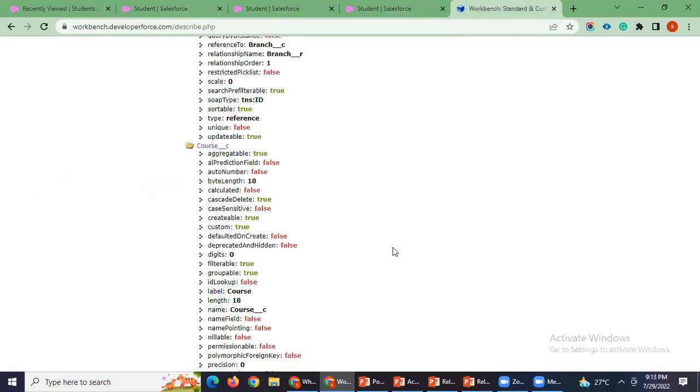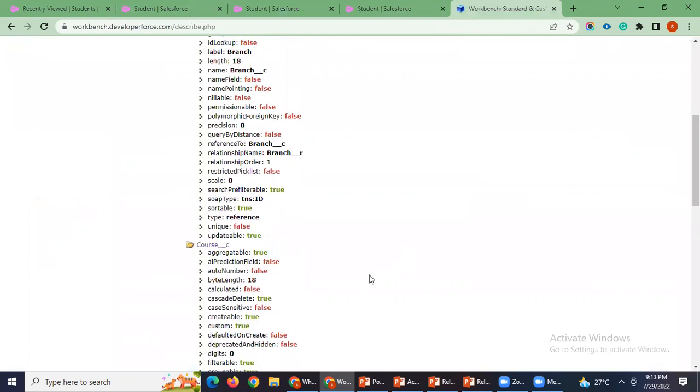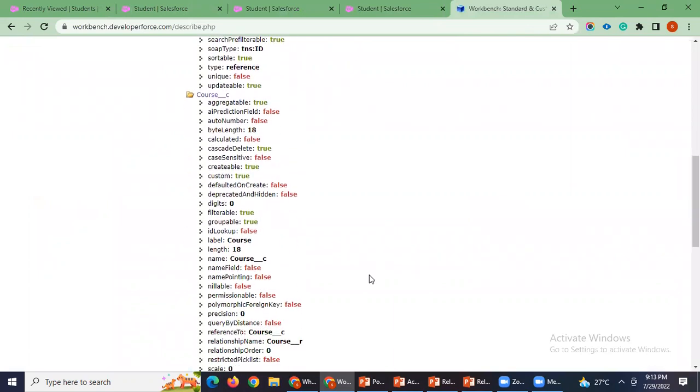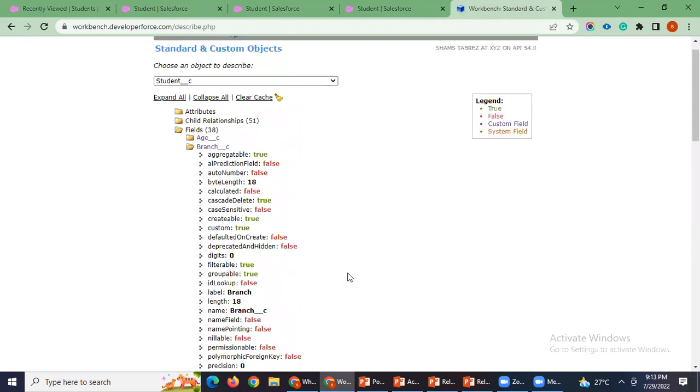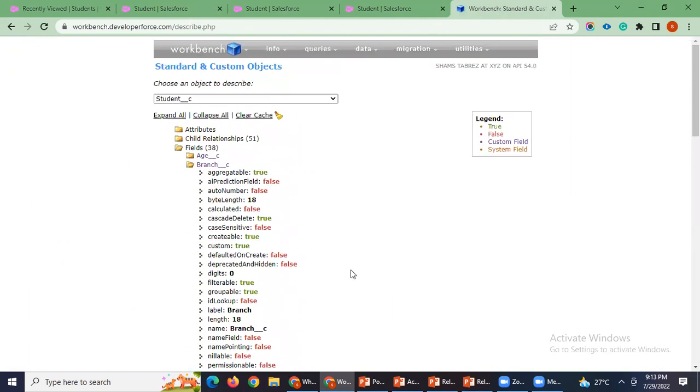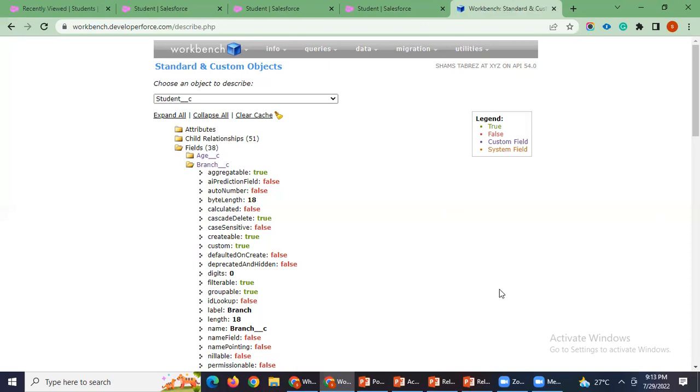But this is a good way. By using workbench we have to find out which one is primary and which one is secondary. Yeah, this is the way to find out which one is a primary master detail and which one is secondary master detail on the object. This topic has been done.